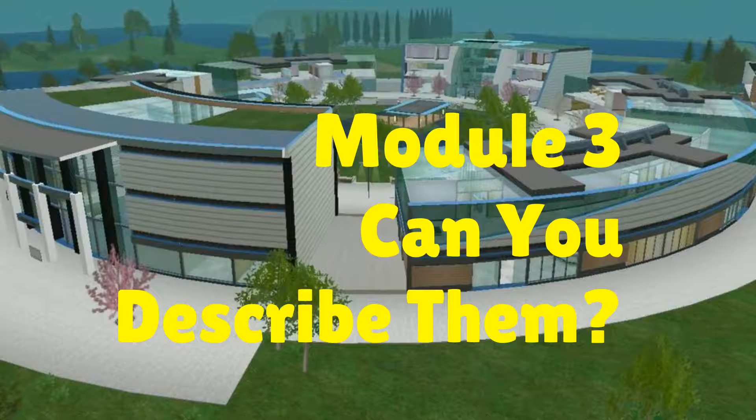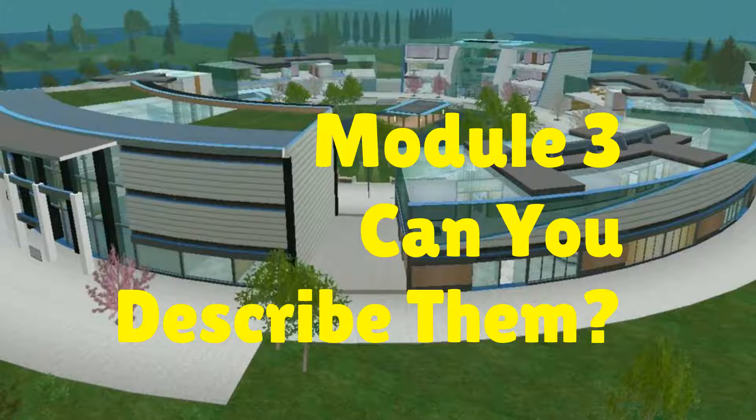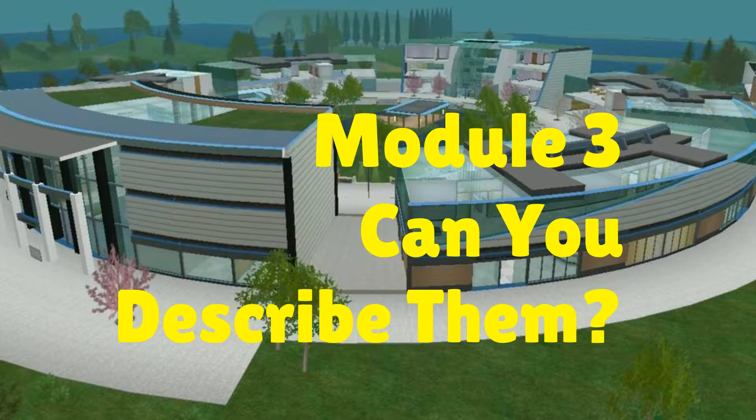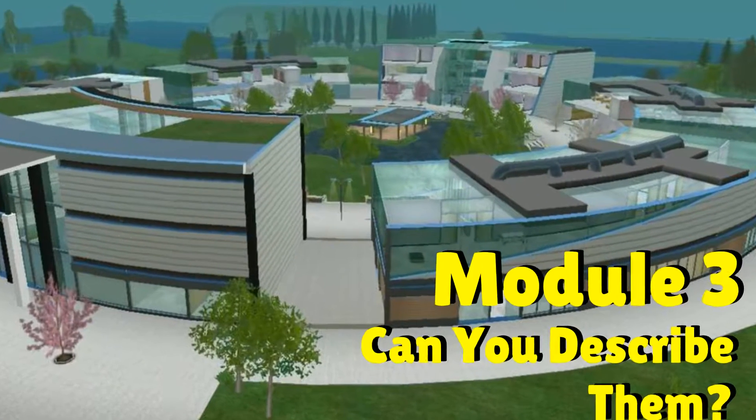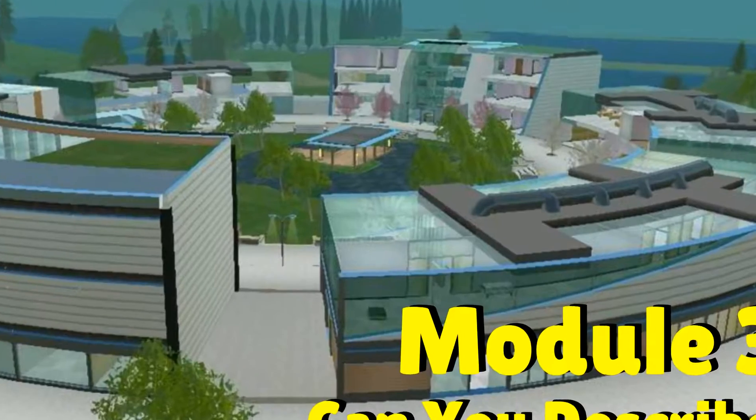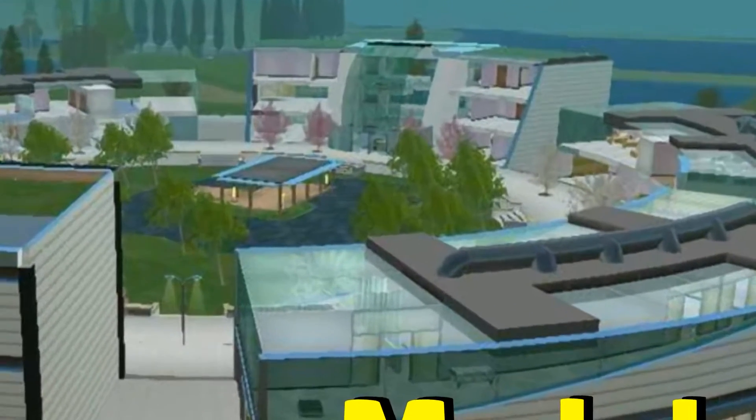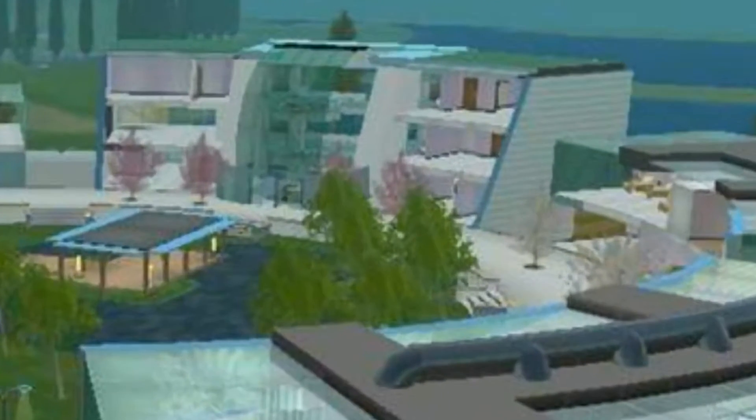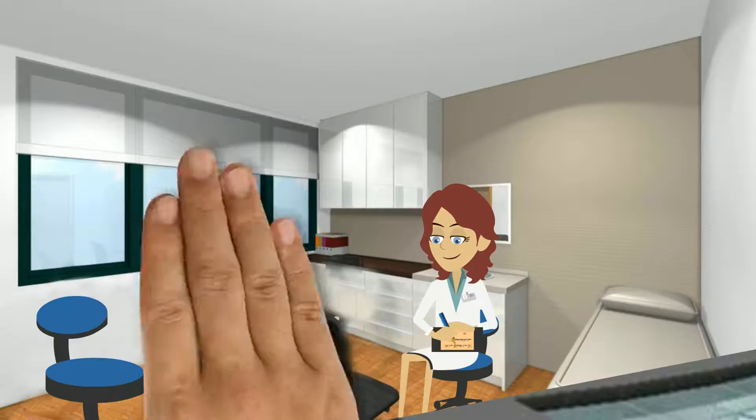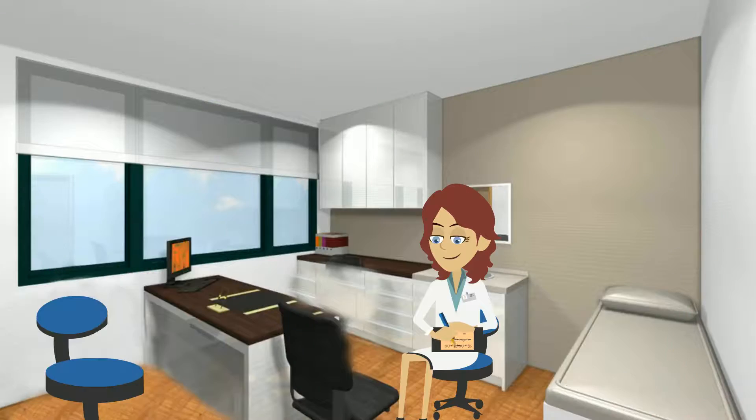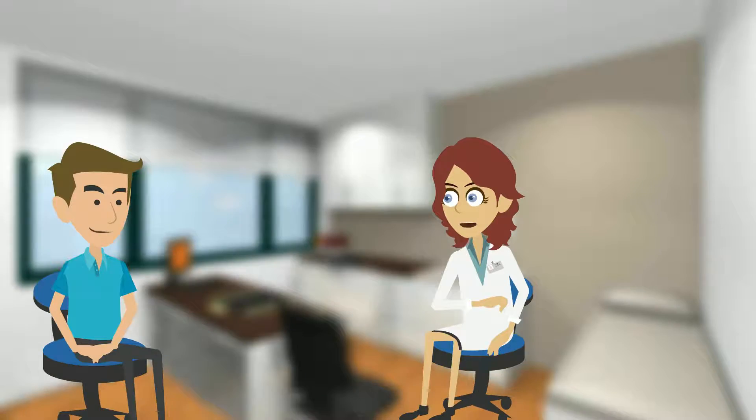Module 3. Can you describe them? I'm sorry to hear about that.